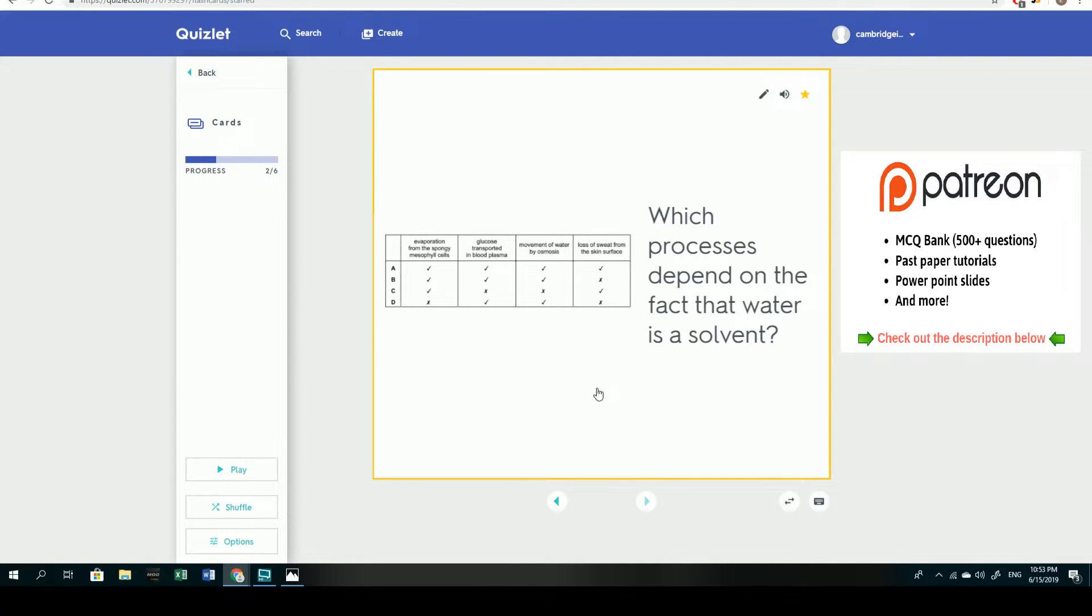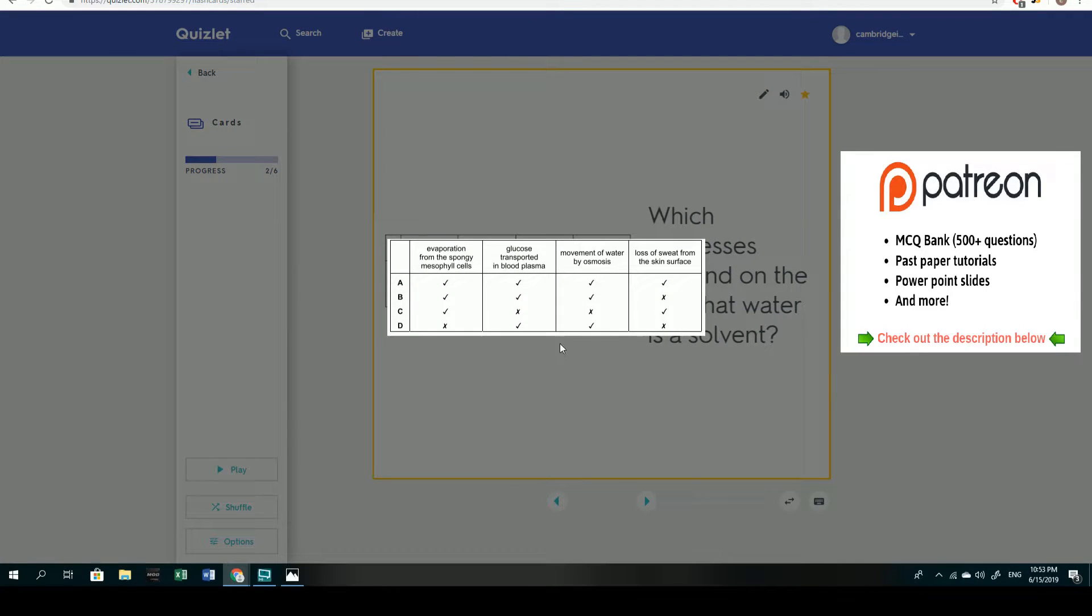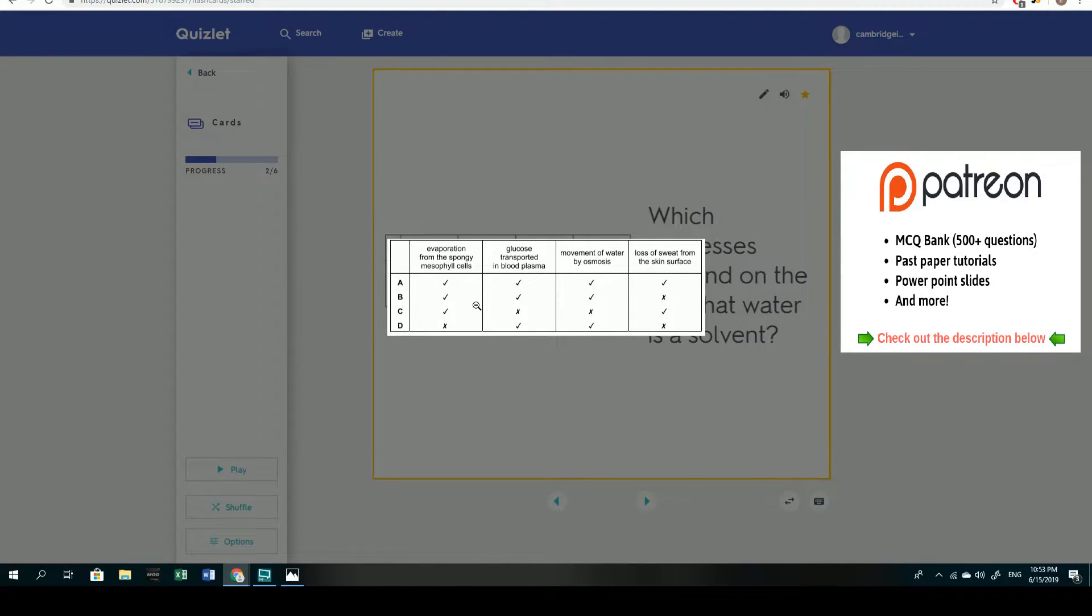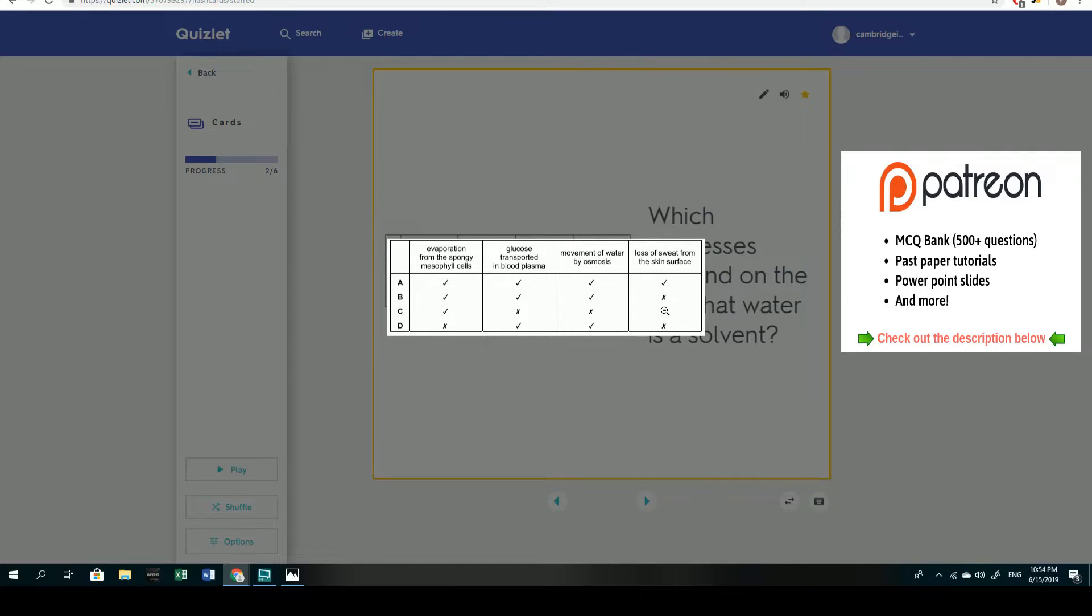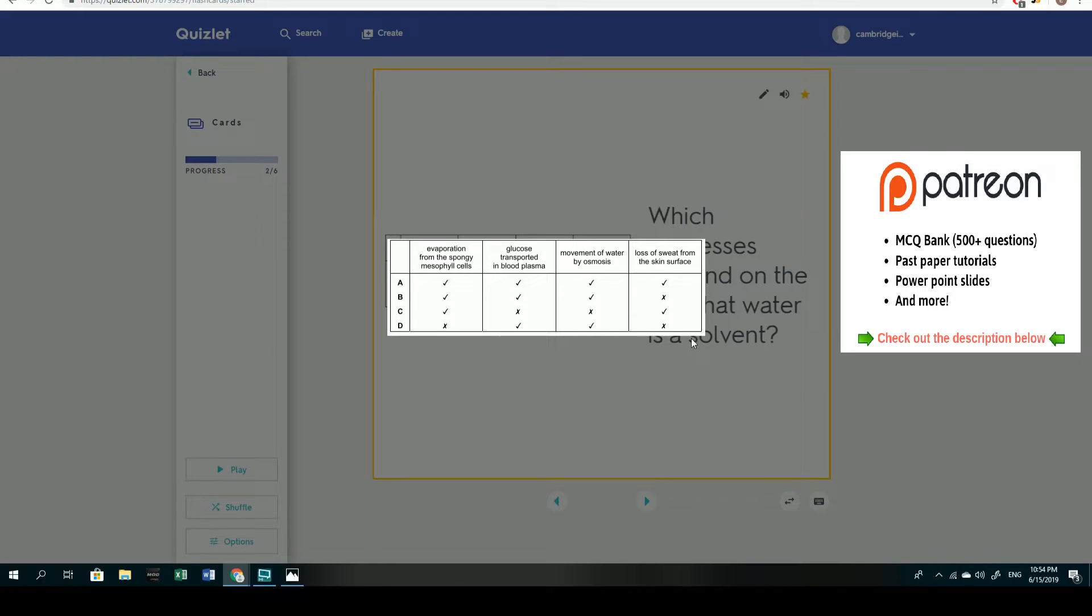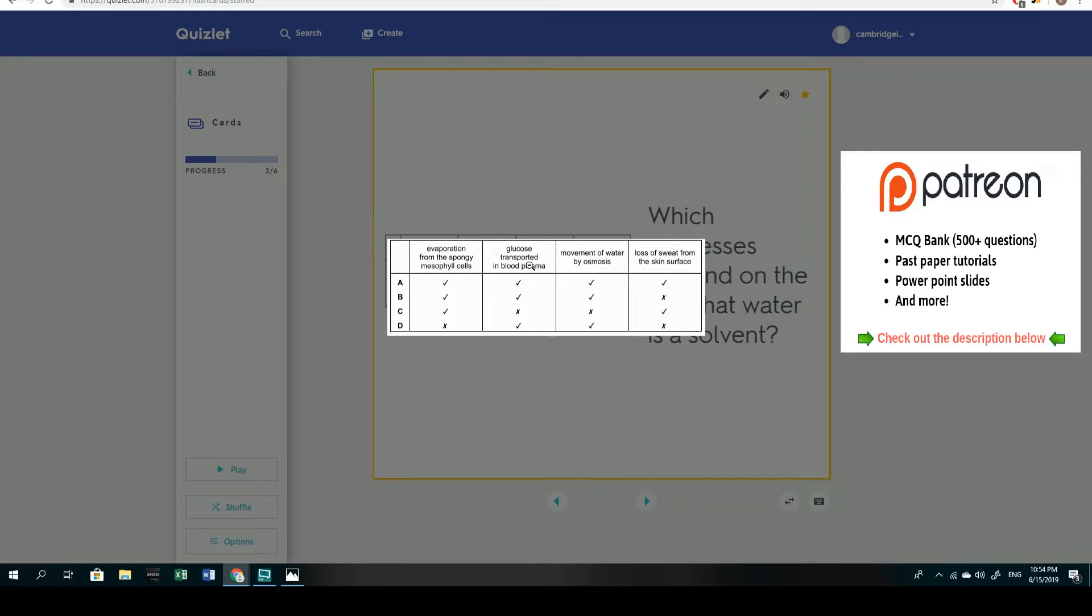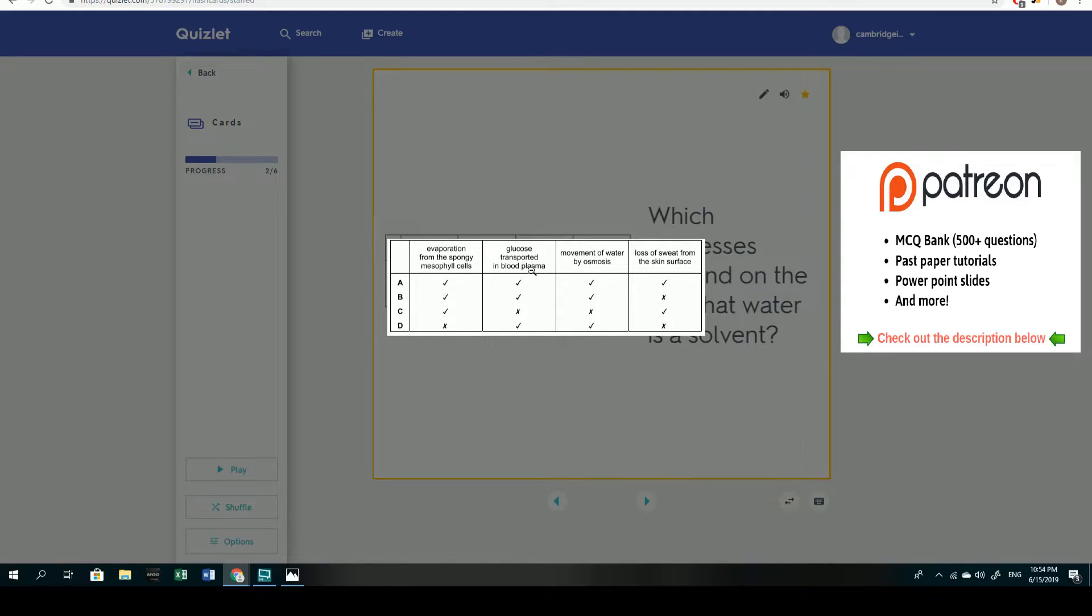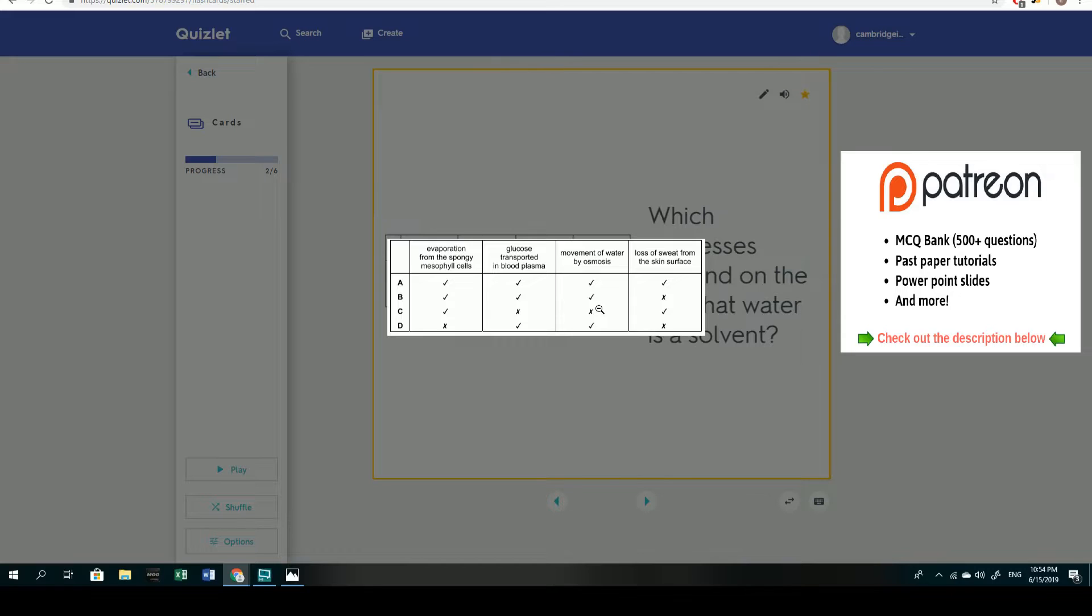So the next question: which processes depend on the fact that water is a solvent? We can definitely tell that it's definitely not the evaporation of spongy mesophyll cells because evaporation has nothing to do with water being a solvent. Loss of sweat from the skin surface, again that is not much to do with water being a solvent. It's to do with homeostasis and to reduce the heat or the energy on the surface of the body. What leaves us with glucose being transported in the blood plasma, and that is absolutely related to water being a solvent because glucose is dissolved in water, of course in the plasma, and it is carried around the body, transported to cells that need to use it for respiration.